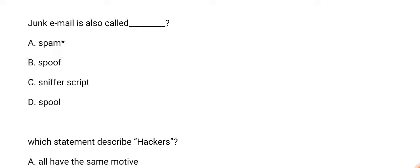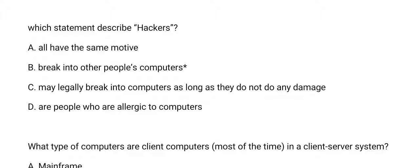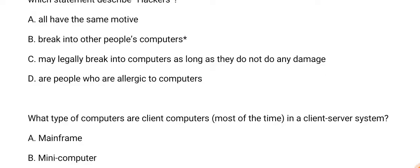Next question: which statement describes hackers? The answer is option B, break into other people's computers.